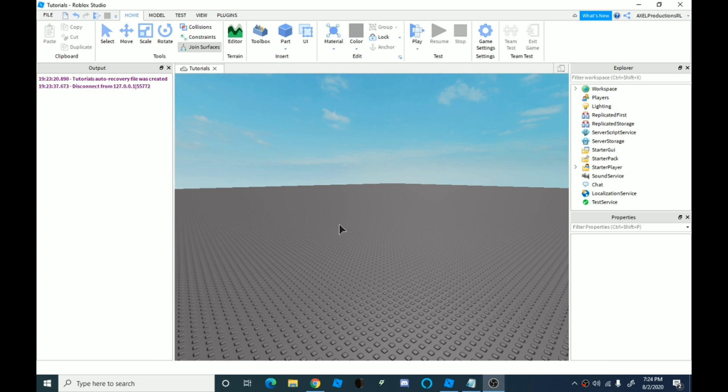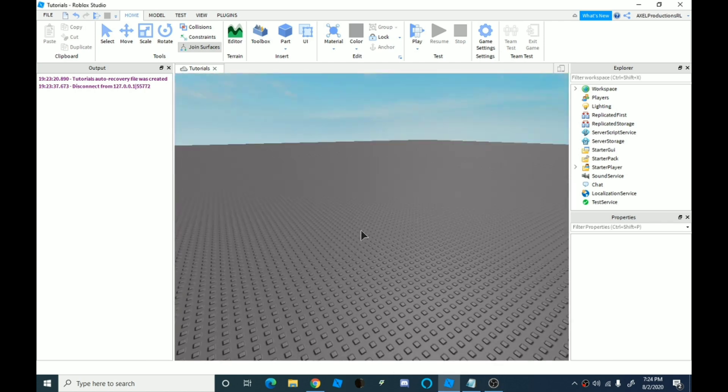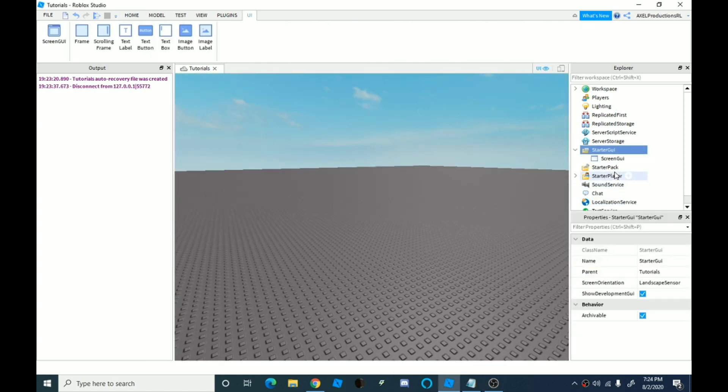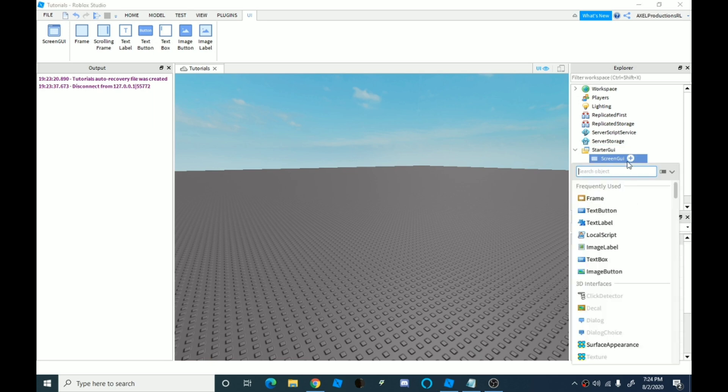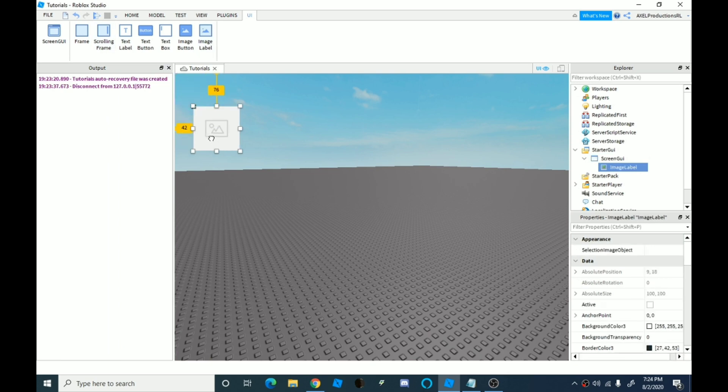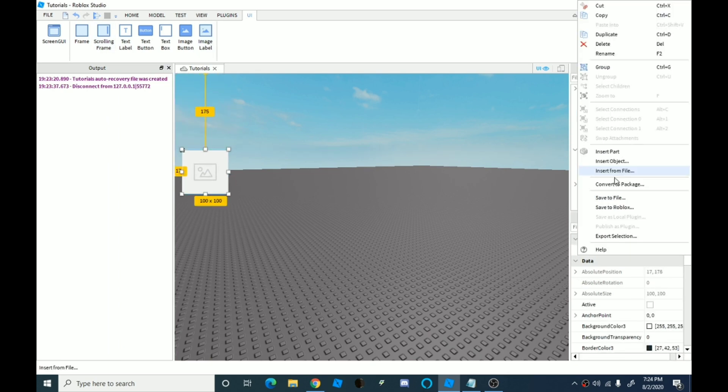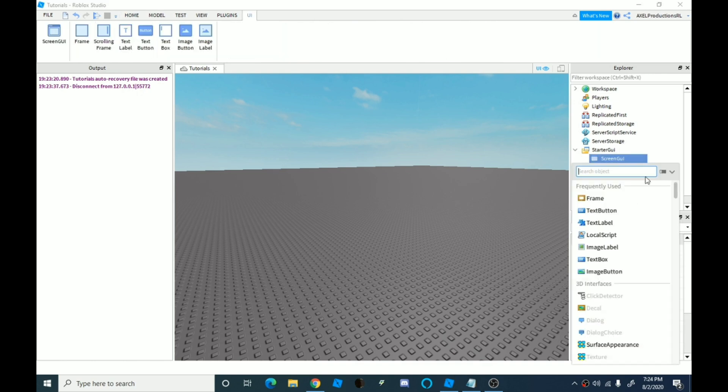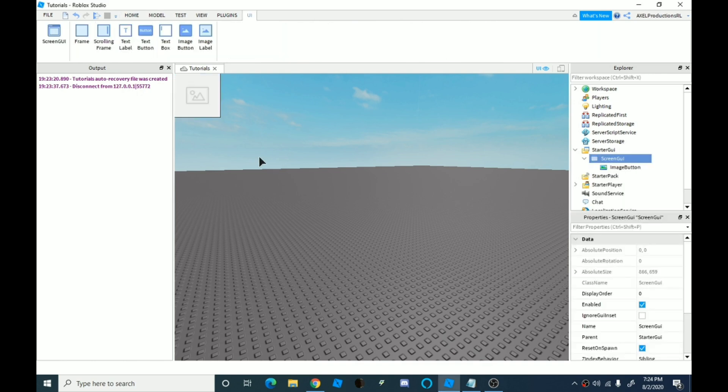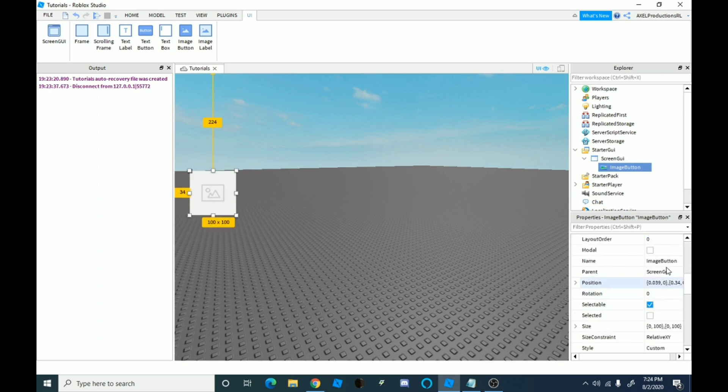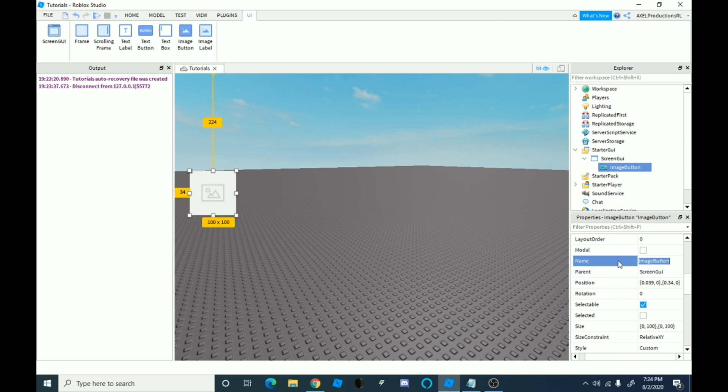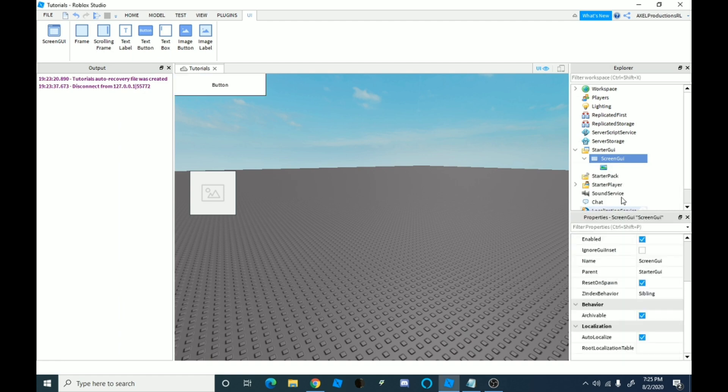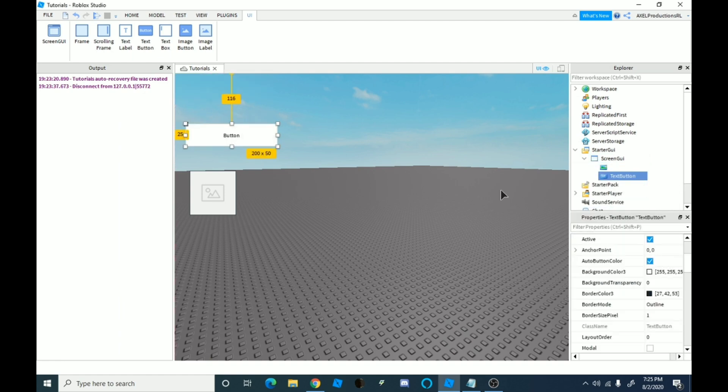So we're just going to make a GUI real quick. Make a screen GUI inside a screen GUI and then it's going to be like an image label. You can do it whatever you want. I'm going to be doing an image button. Let's just do a text button.